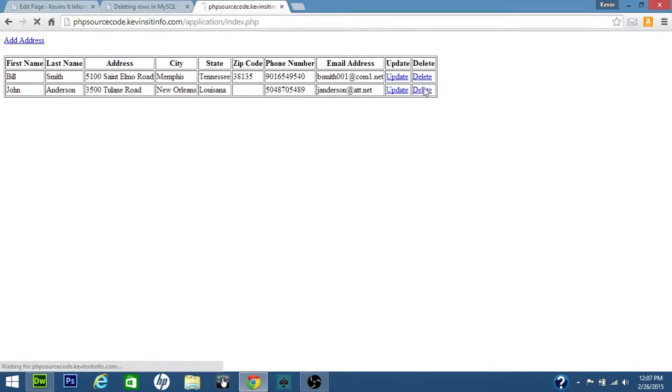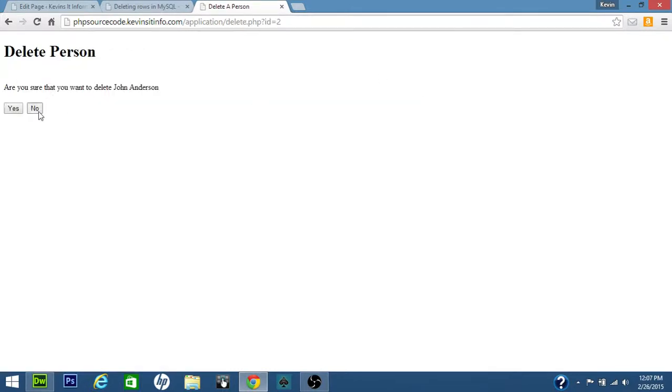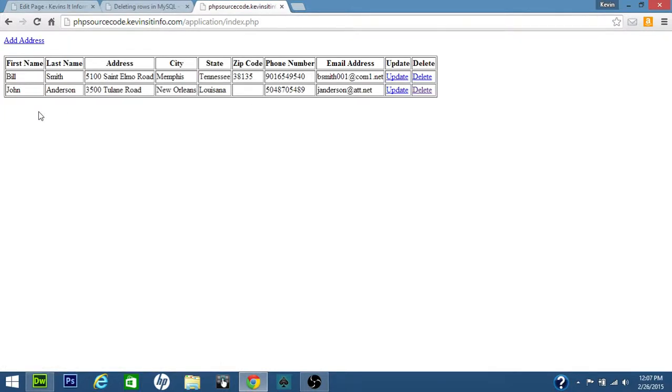If you click it again and click on no, it won't delete it, but this page will still come up.